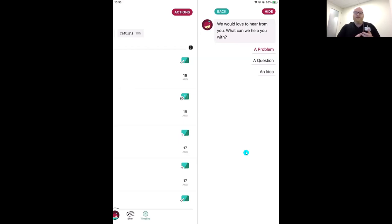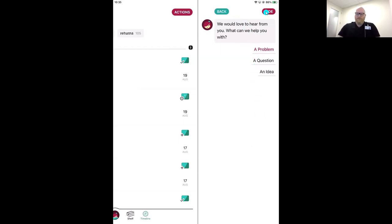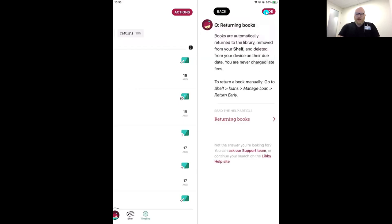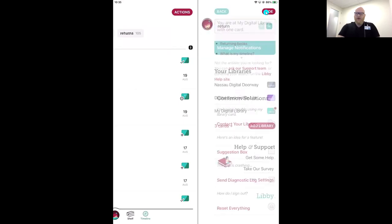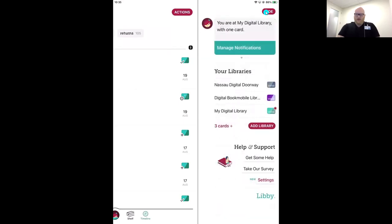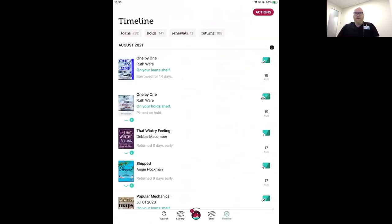That wraps up our Getting Started session — everything you need to know for your day-to-day life in the Libby app.